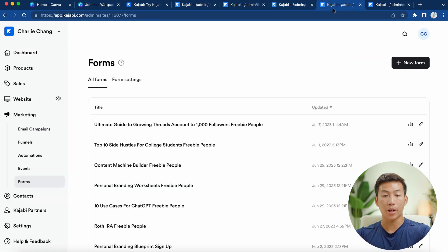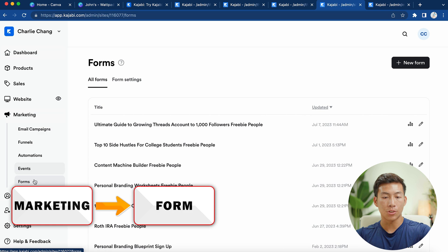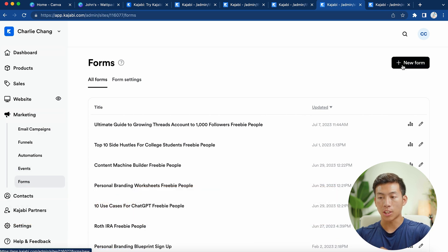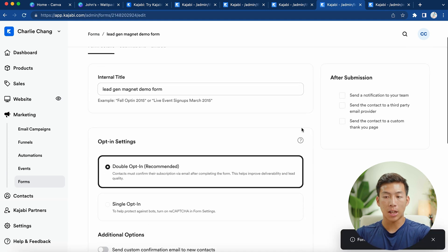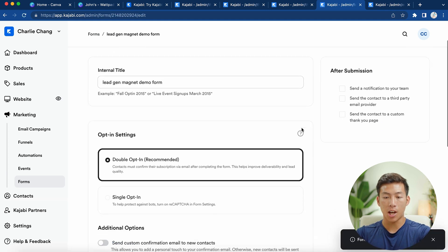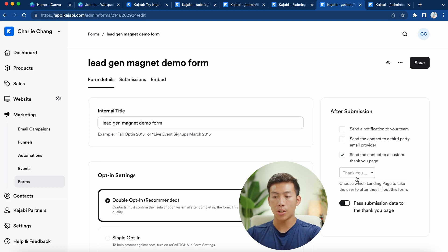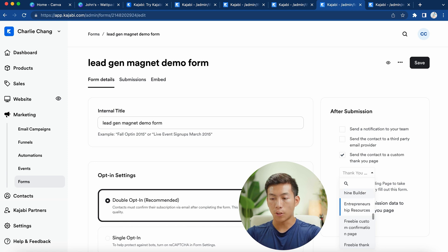To access forms, go to Marketing and then down to Forms. This is where you'd create a new form. I'll click on 'New Form' and call it 'Lead Gen Magnet Demo Form,' then click Save. From there you have a bunch of different options. What we like to do is click on 'Send the contact to a custom thank you page,' and then choose the freebie thank you page you just created. Scrolling down, you can see it right here. You can also choose to do double opt-in or single opt-in.